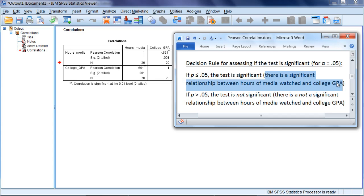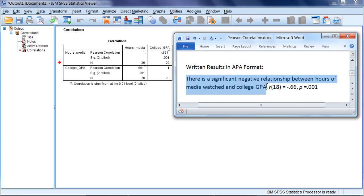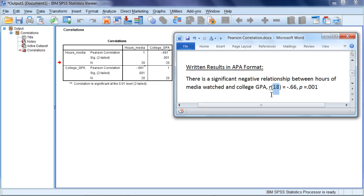Next we'll write our results using APA format. We could write our results as follows. There is a significant negative relationship between Hours of Media Watched and College GPA. And then we have r, which is for Pearson's r.